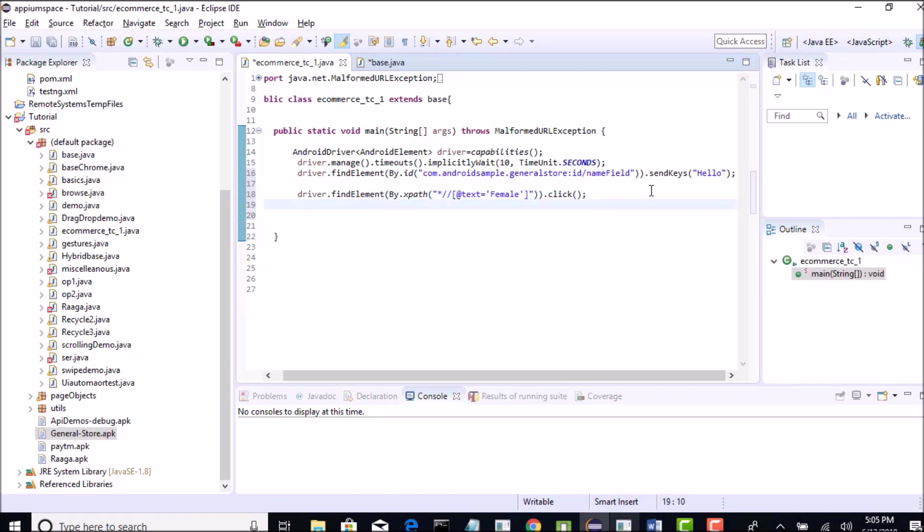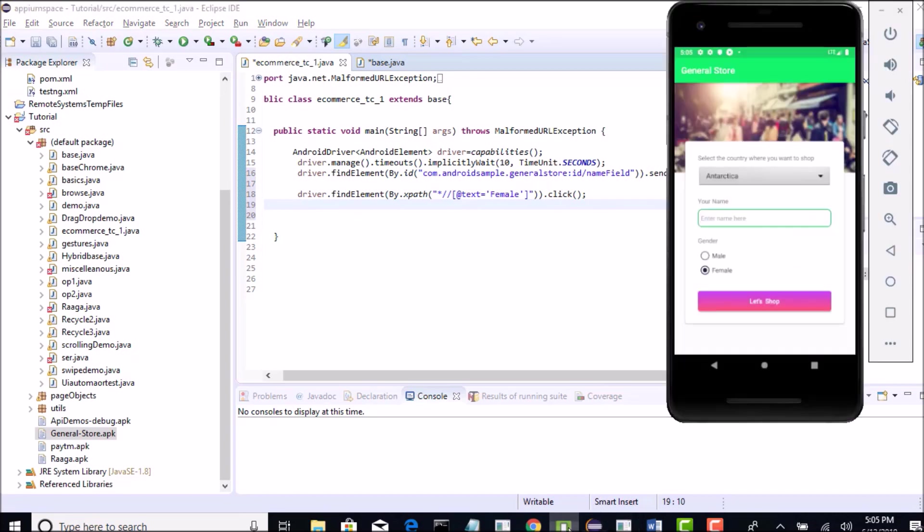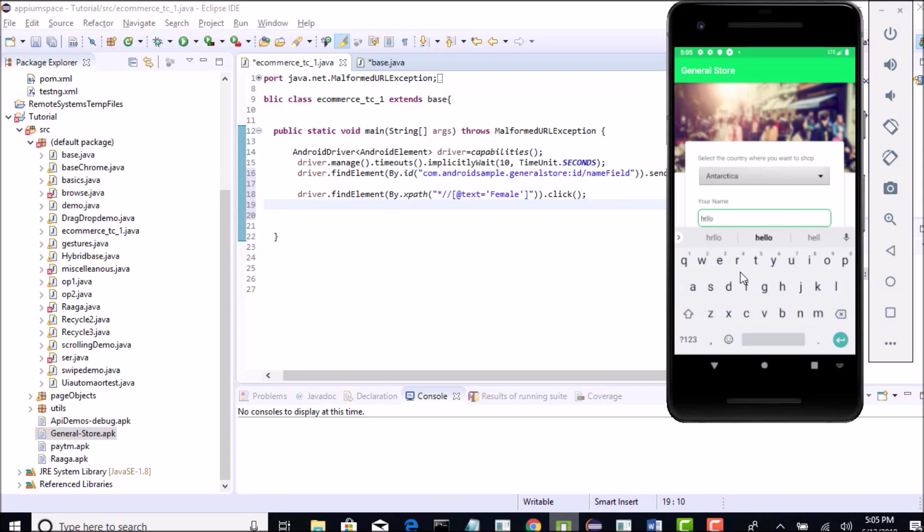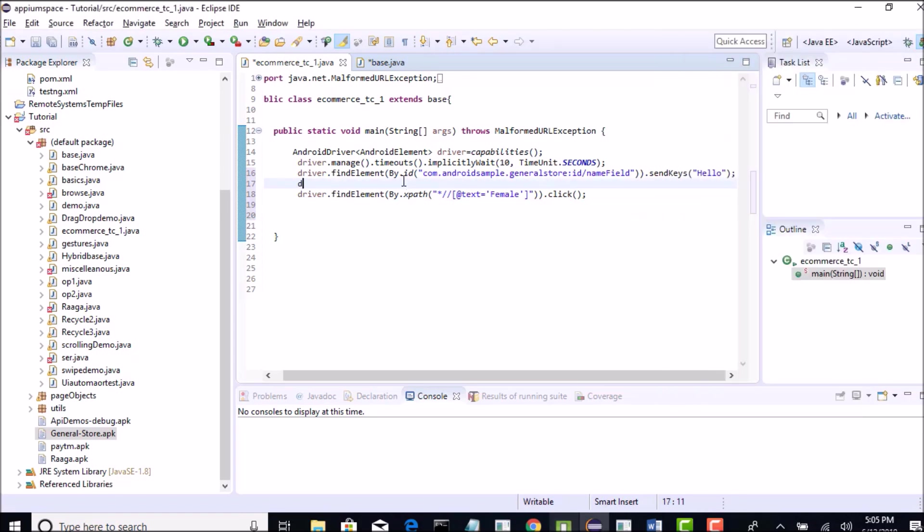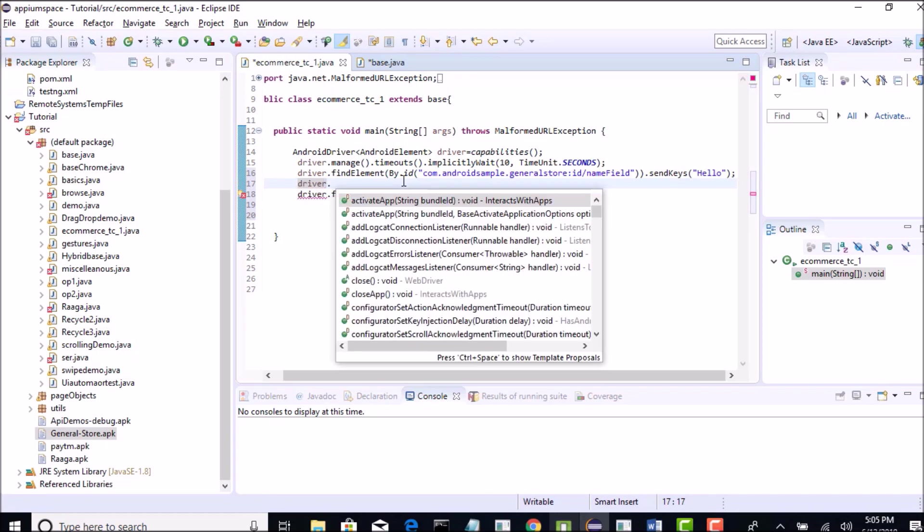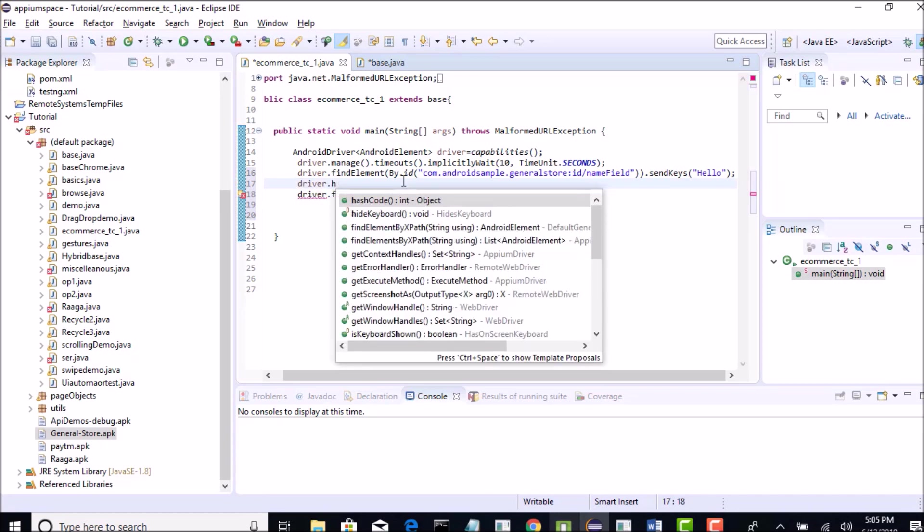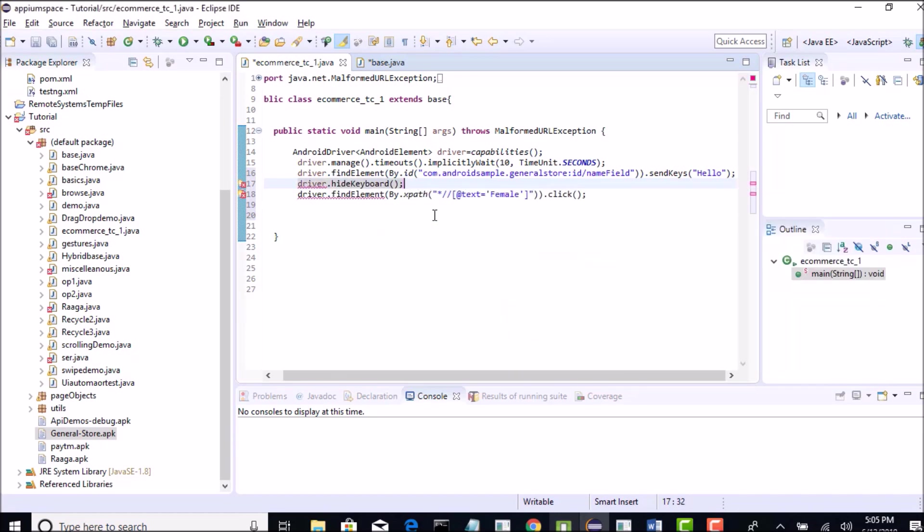Now, after we enter hello manually, we are getting this keyboard. After getting this keyboard, when you want to select radio button, this keyboard is actually hiding that. We need to hide this keyboard first to view other elements. For that you have a method in Appium called driver.hideKeyboard. If you do that, if there is any active keyboard opened it will close it and then you enter radio button.